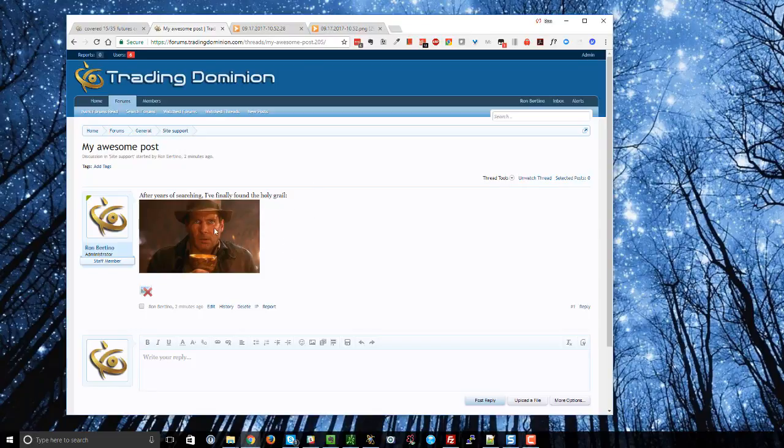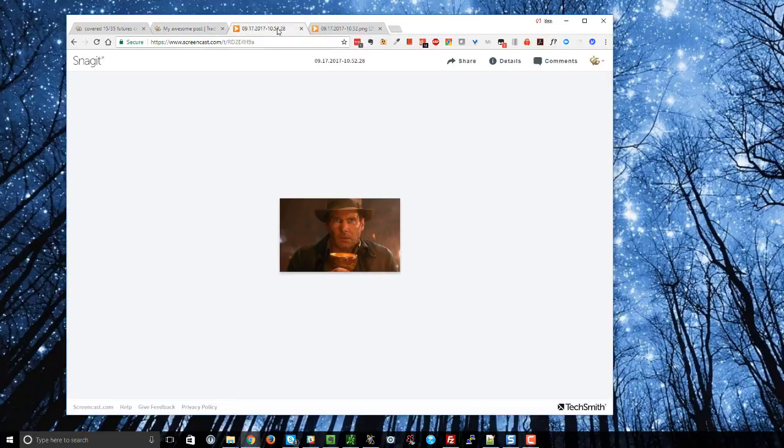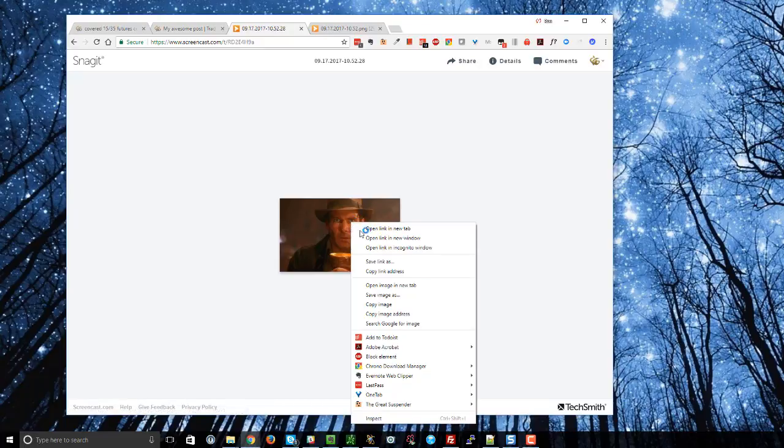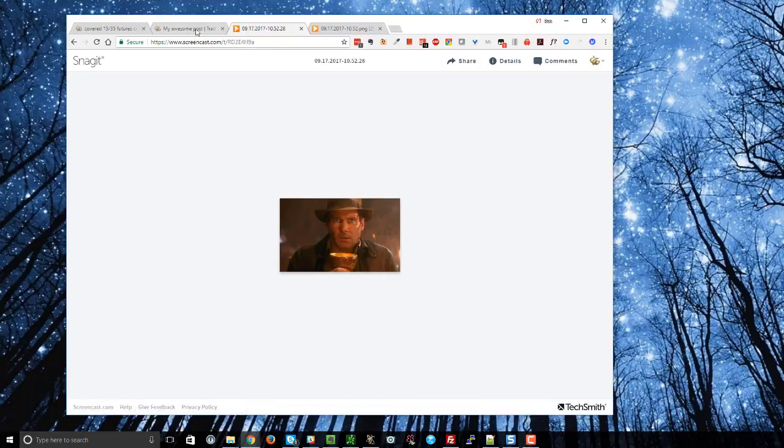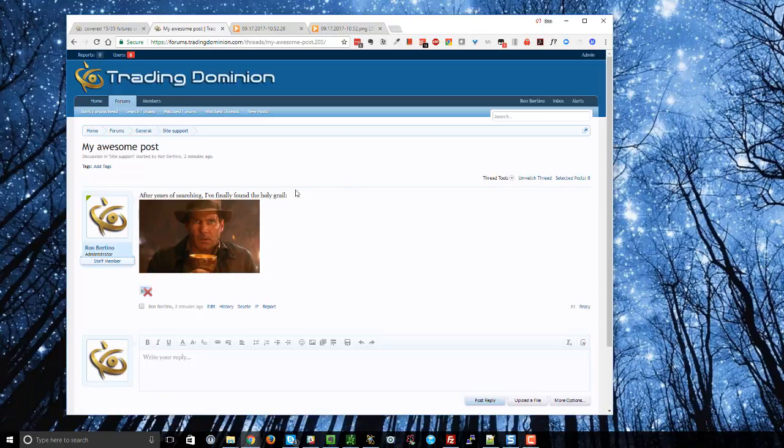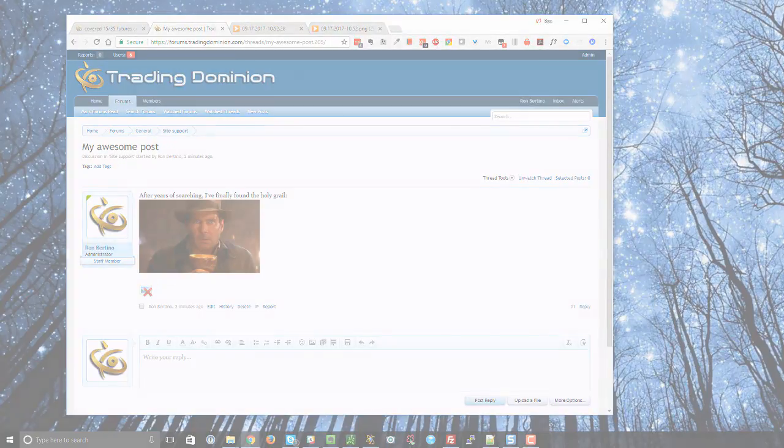And that's essentially how you add an inline image from an image service. And remember the key thing is to go to the page you want, right click and say copy image address and then that is the one that you put into the image URL box. All right, I hope that helps. Talk to you later.